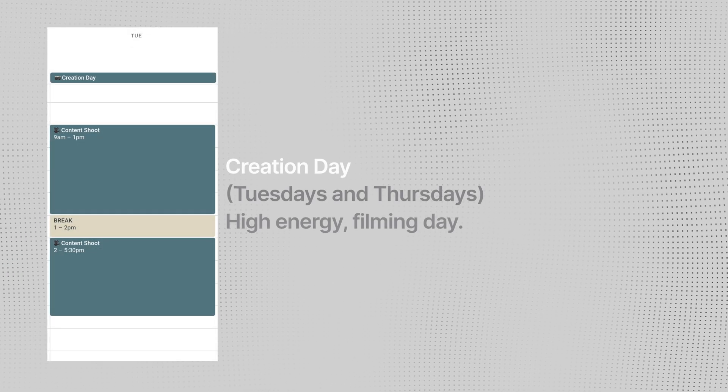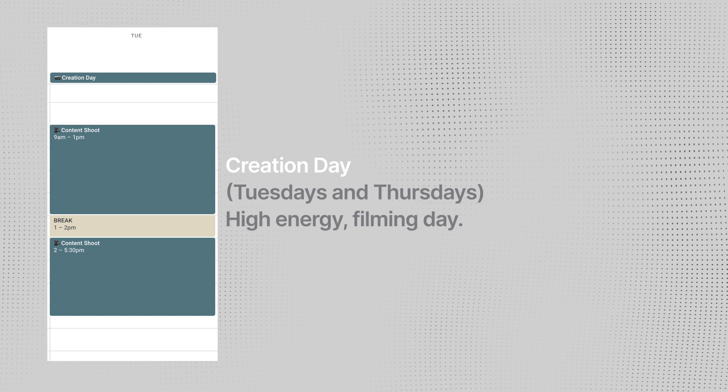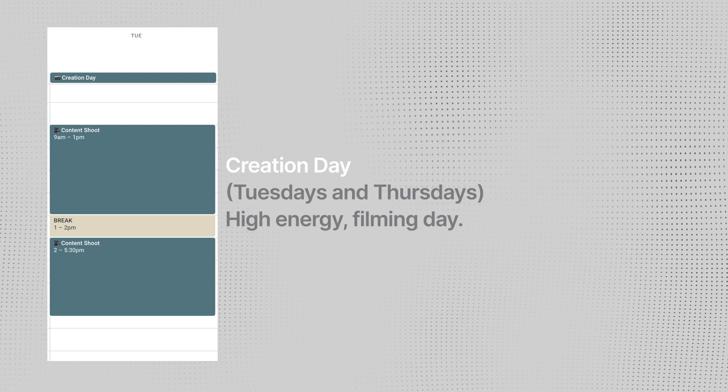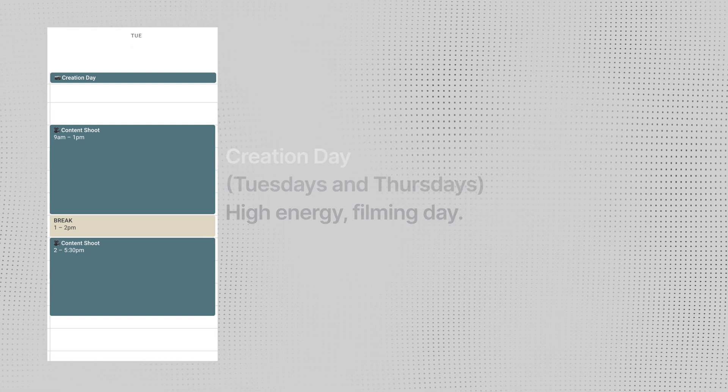Creation day is when I try to film any content. Sometimes I'll batch film short form videos during this day. Sometimes it's a YouTube video. Since I'll be on camera, I try to fix my hair, put on nicer clothes. And if I have meetings, I try to squeeze it in the morning of this day.